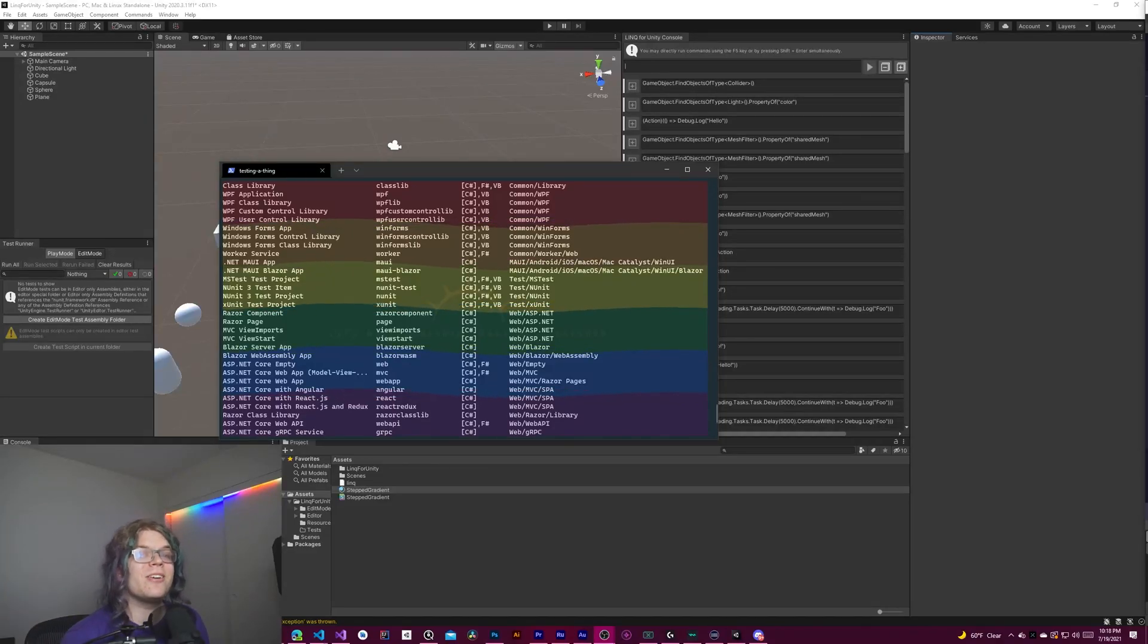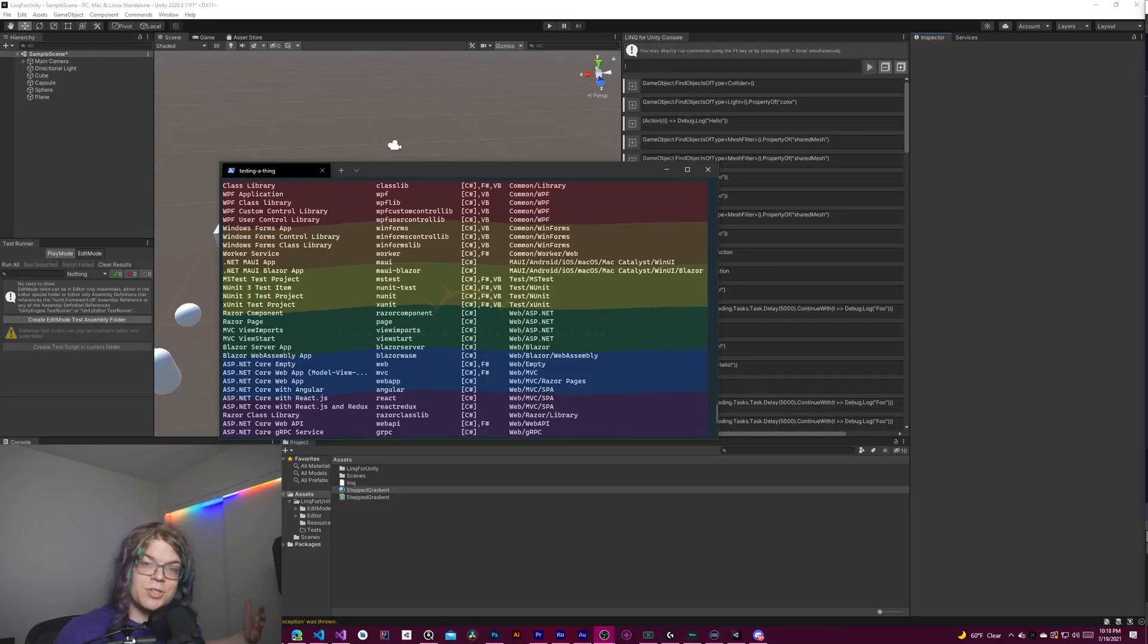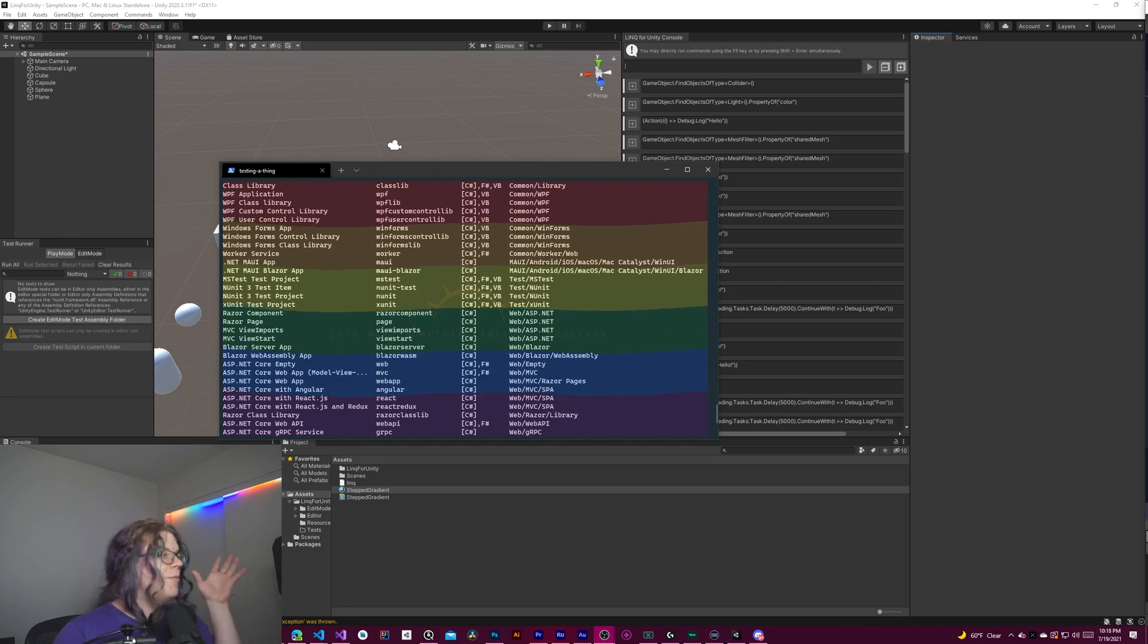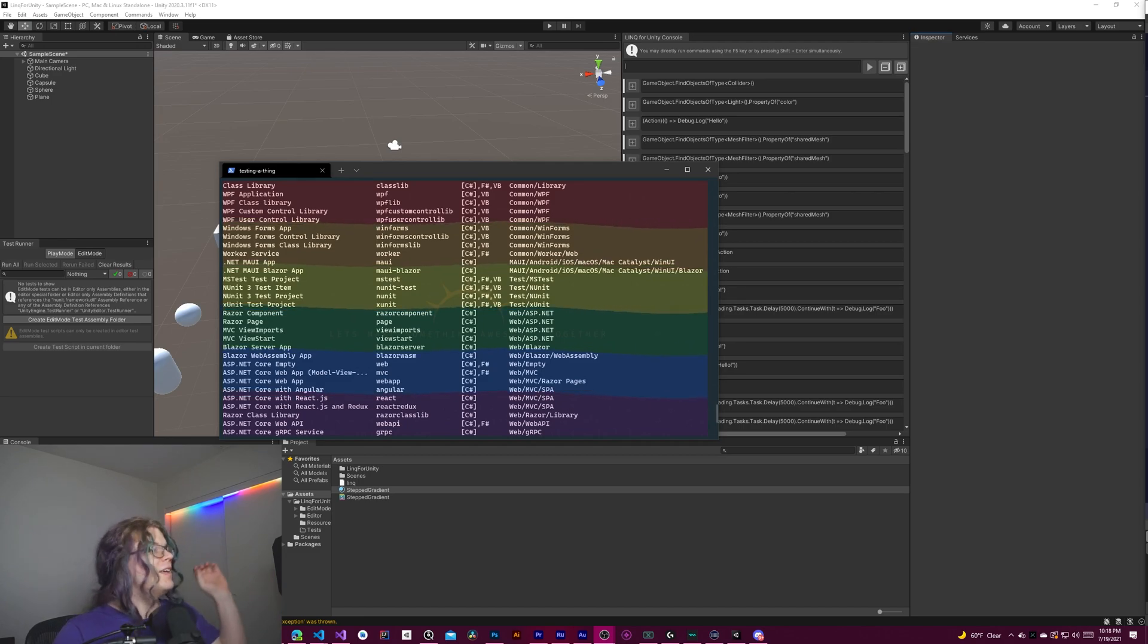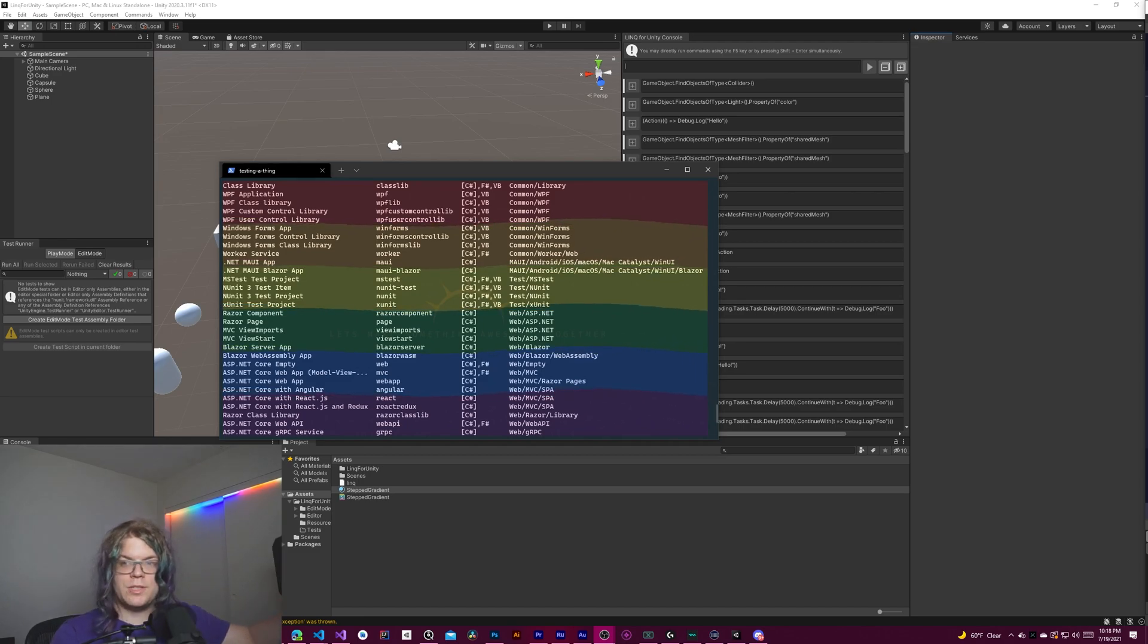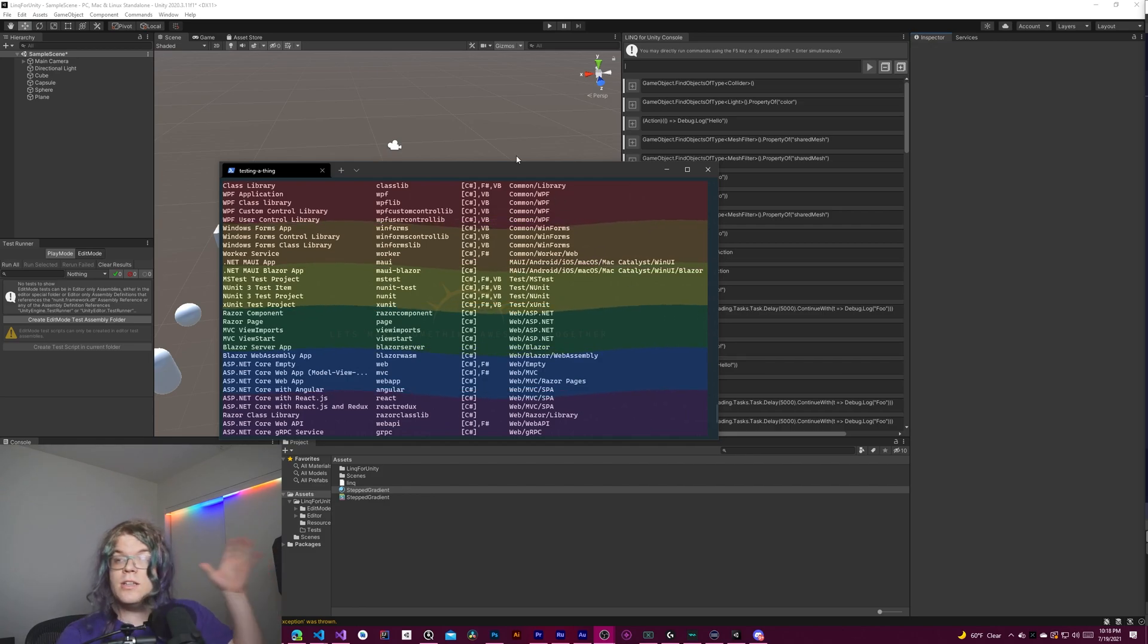Hello, Internet. Today we are going to be implementing a stepped gradient in Unity. If you're curious what that means, this is a quick example that I put together for the Windows Terminal.